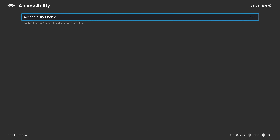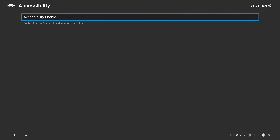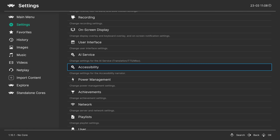Under Accessibility, if you want text-to-speech narration turned on, you can enable it and it will start reading out all the menu options.